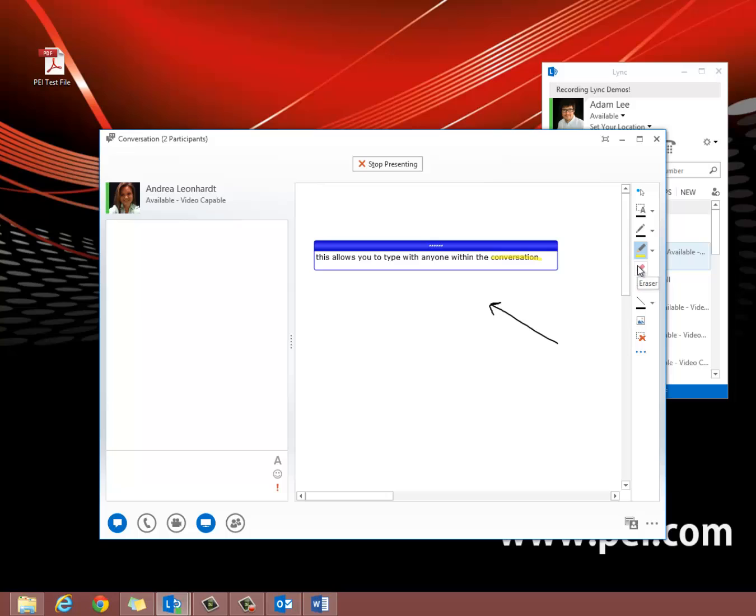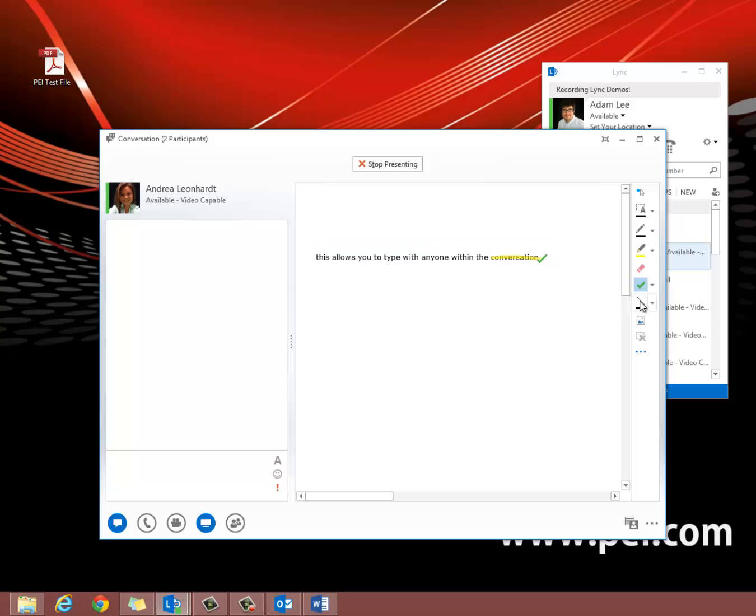There's an eraser tool, a stamp of approval, and an easy line tool as well.